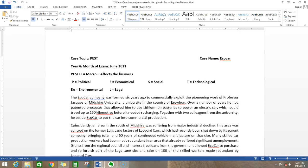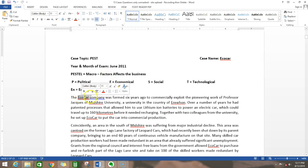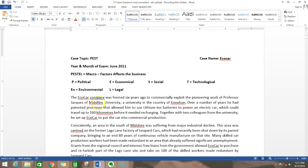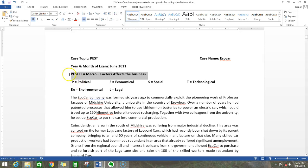PESTEL is usually applied to macro things, not micro things. These are the factors which are affecting the business. Here our company is eco-car, and we're going to find out what various factors affect the industry in which eco-car is. The factors which affect the car industry will affect the eco-car company also. We are analyzing the industry and even larger scale of the economy. We have PESTEL, under that the industry, under that the company.